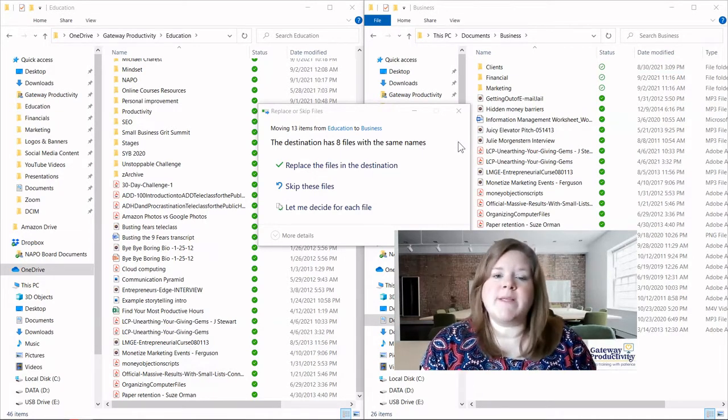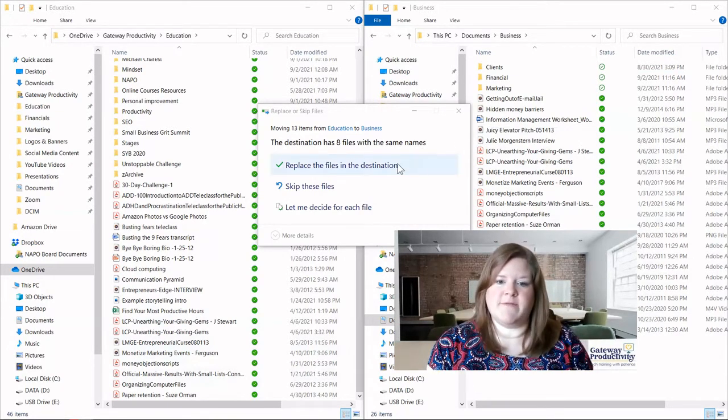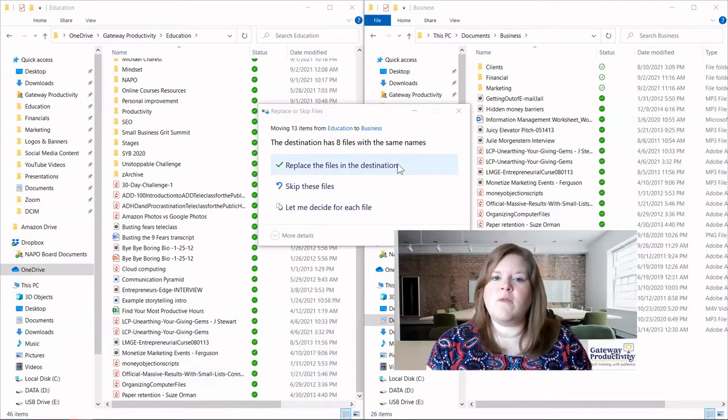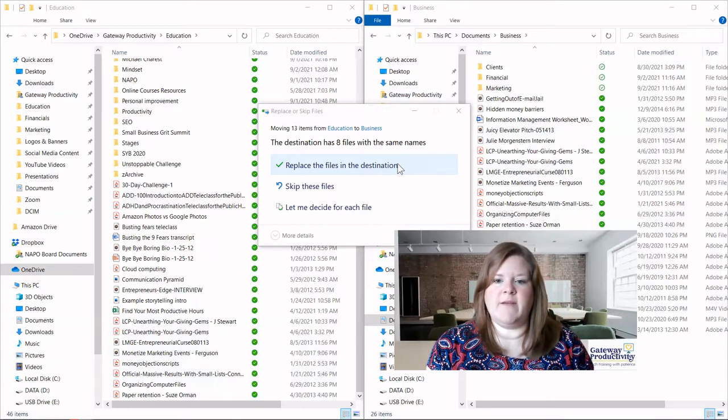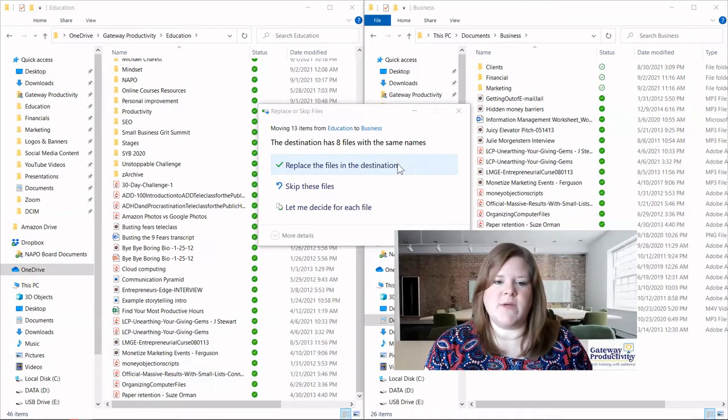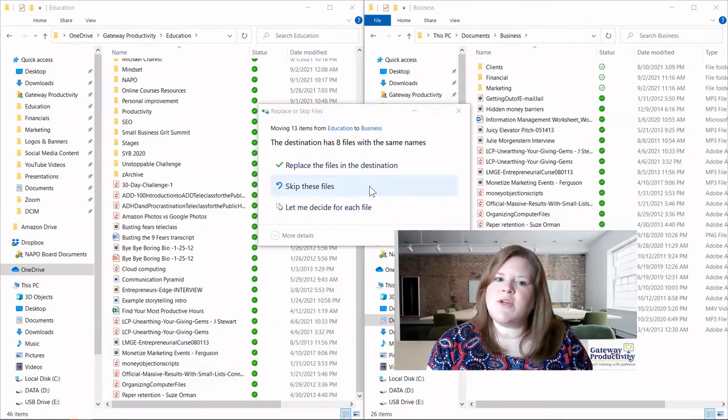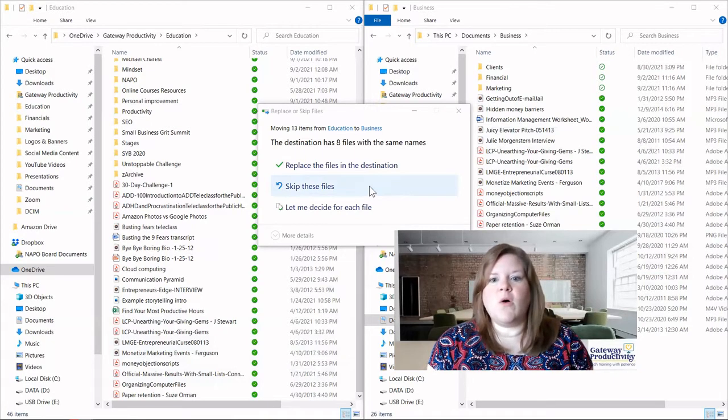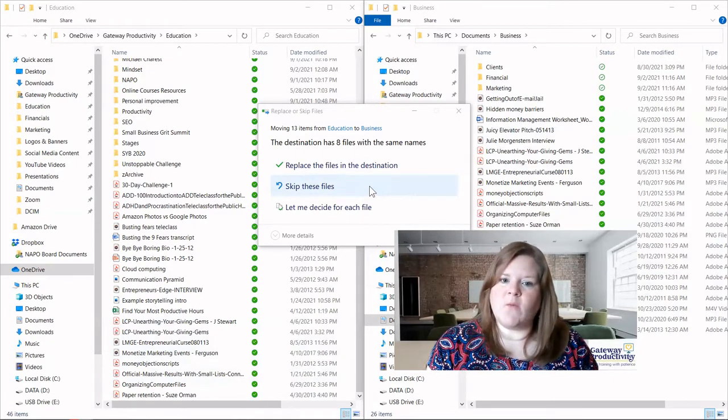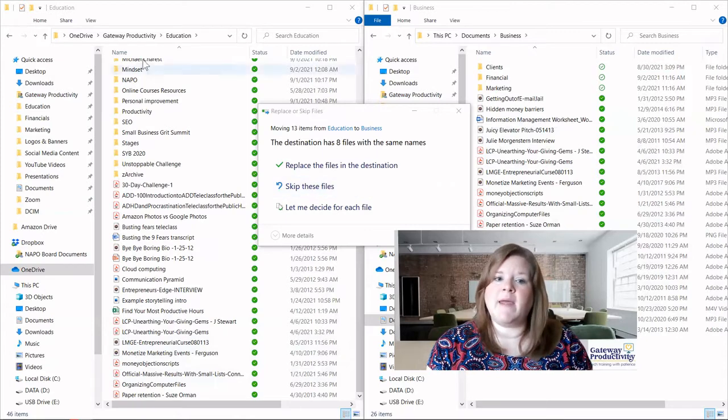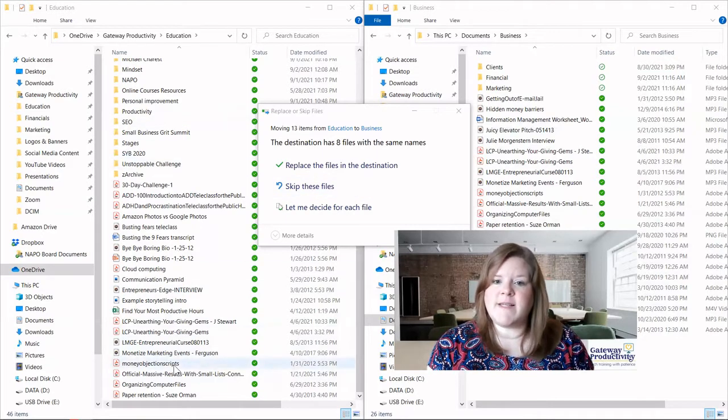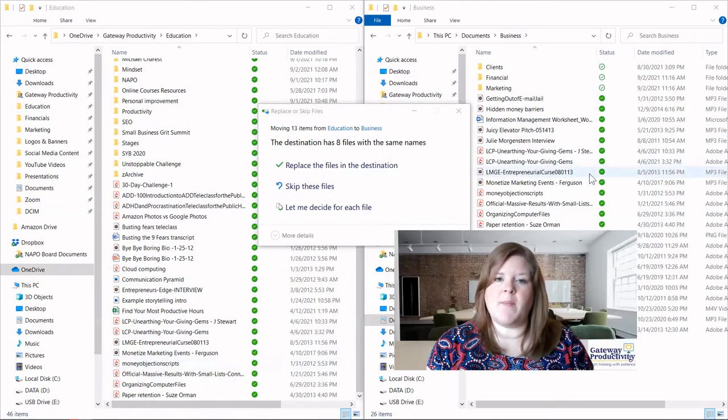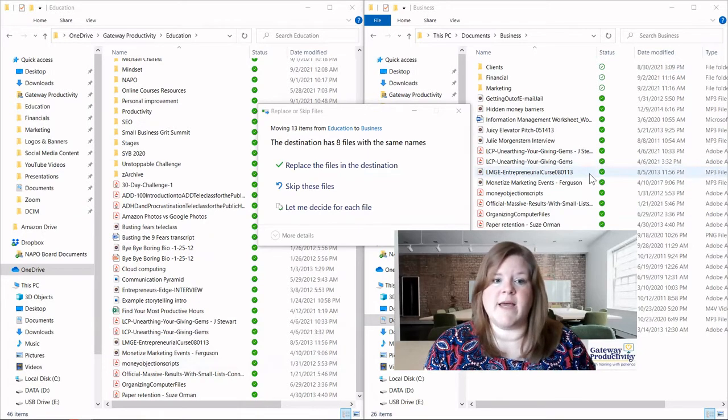So our first choice is to automatically replace the files in the destination. If you know that the folder that you're coming from right now is going to be the more up-to-date information, then you can automatically do this. If you're not really sure or you know that these are going to be more outdated ones, then you can skip these files. They will remain in the folder on the left-hand side. They will not come up in the one on the right-hand side.